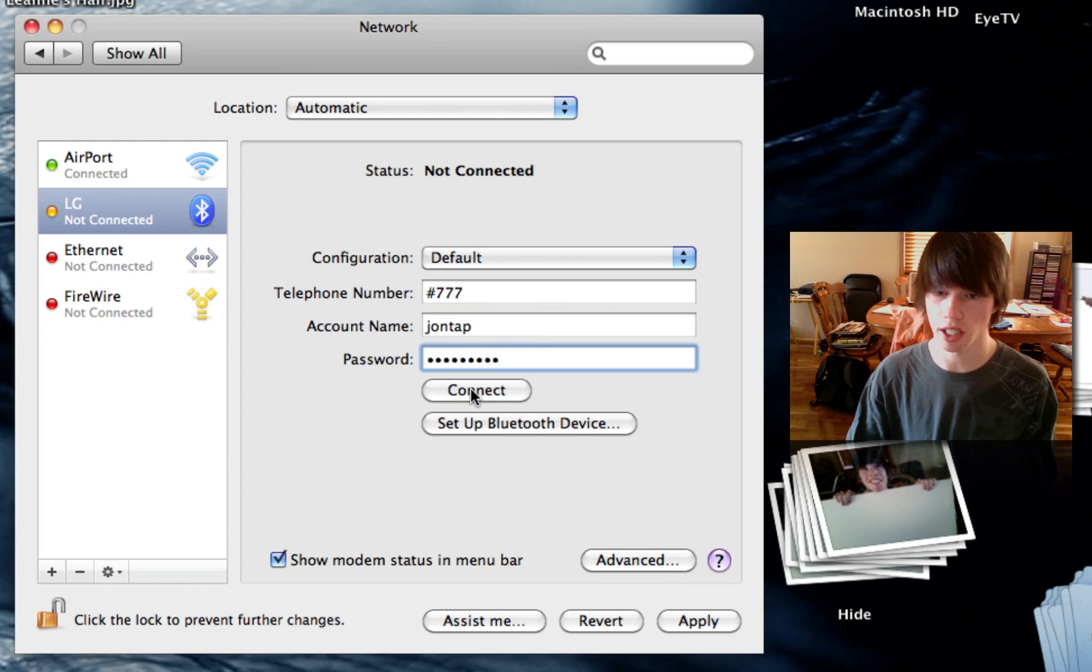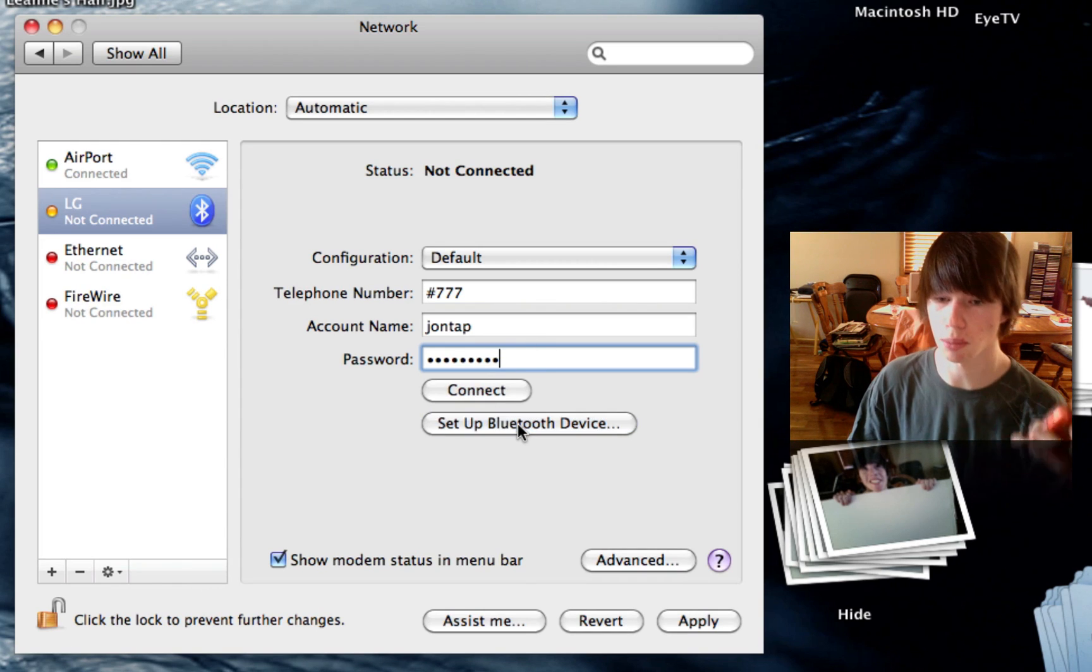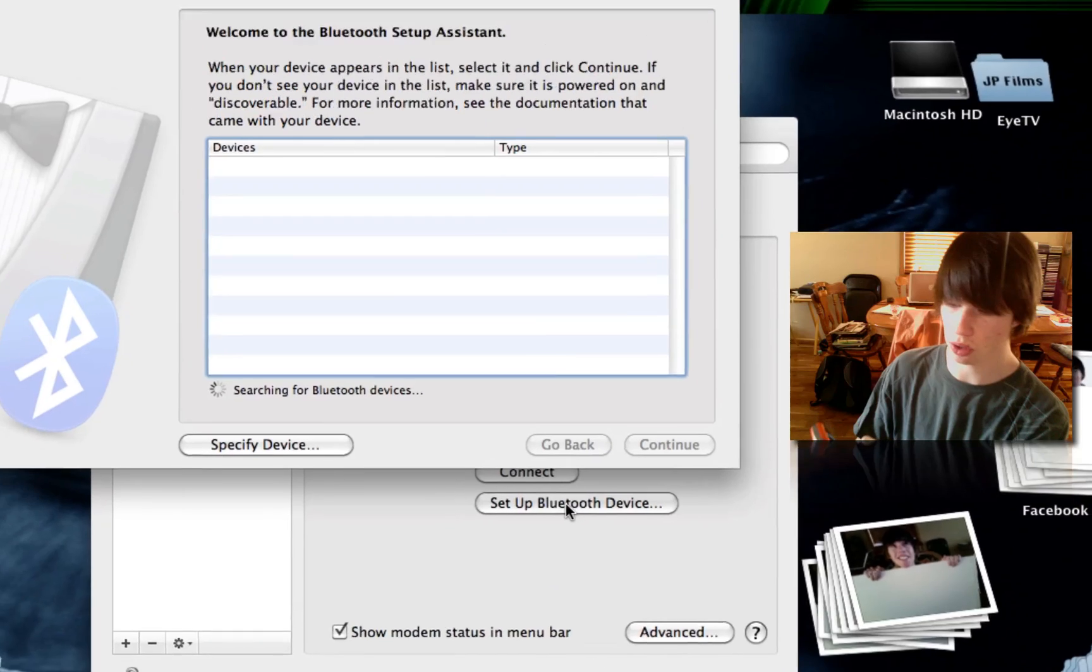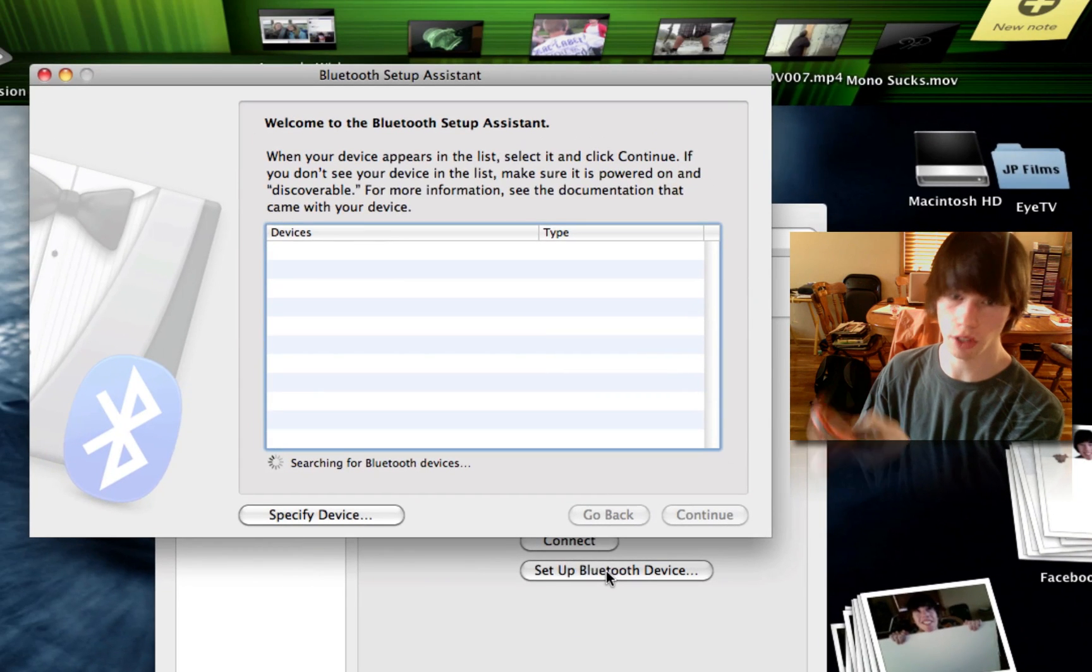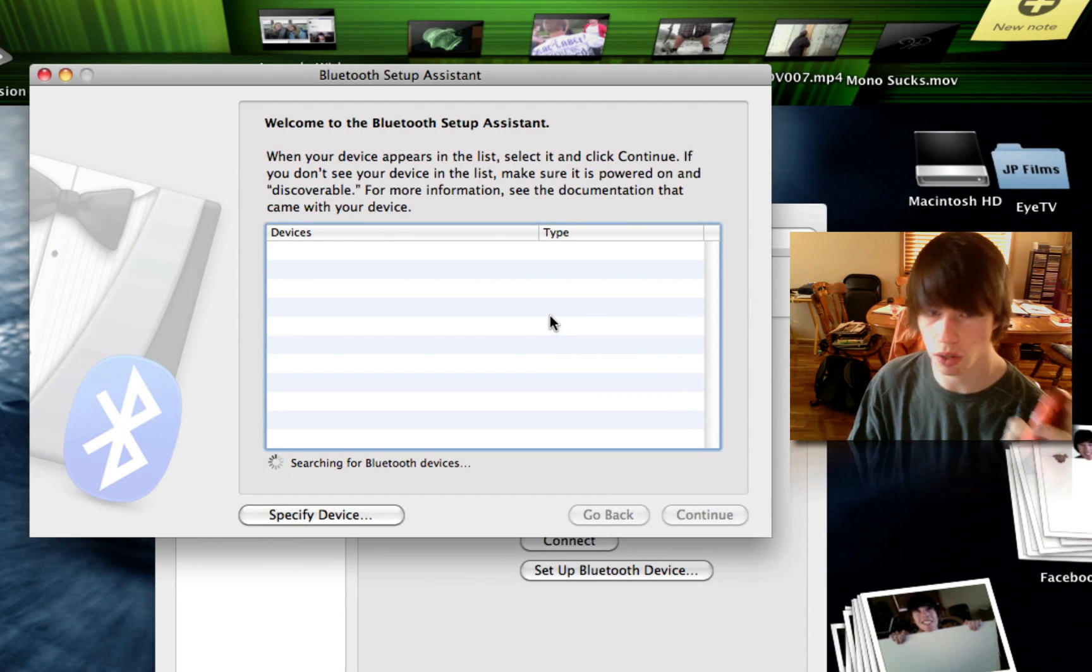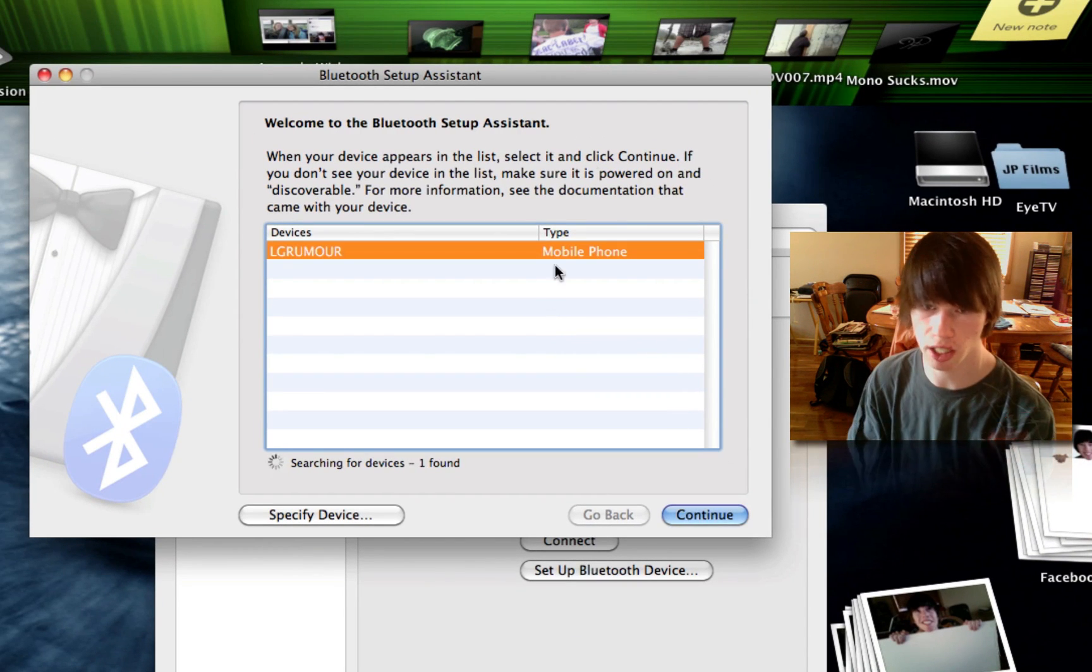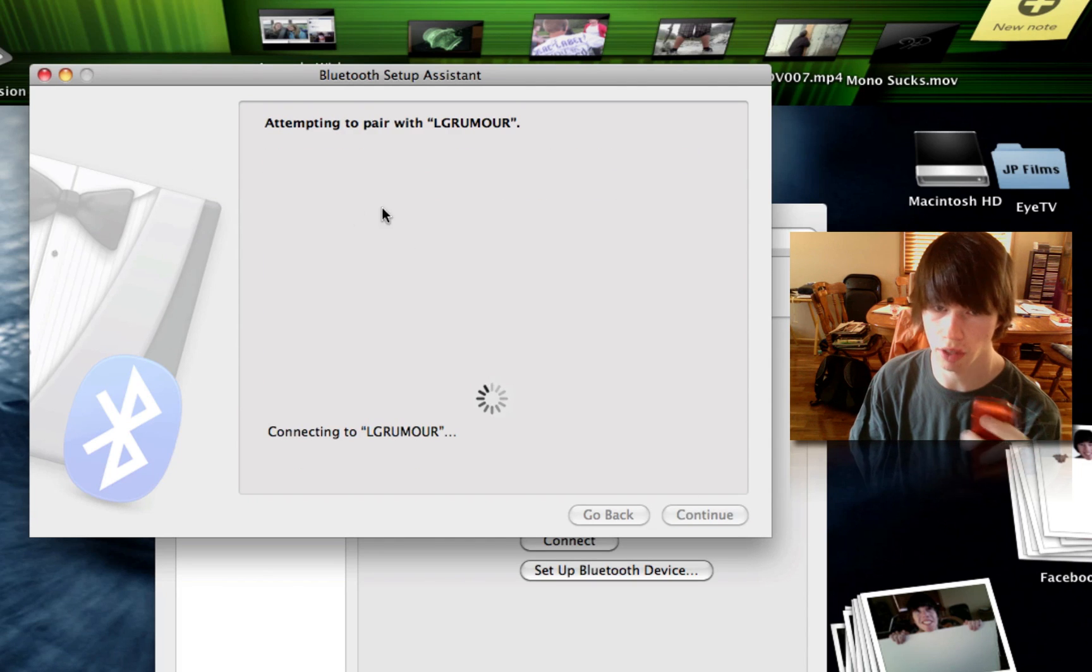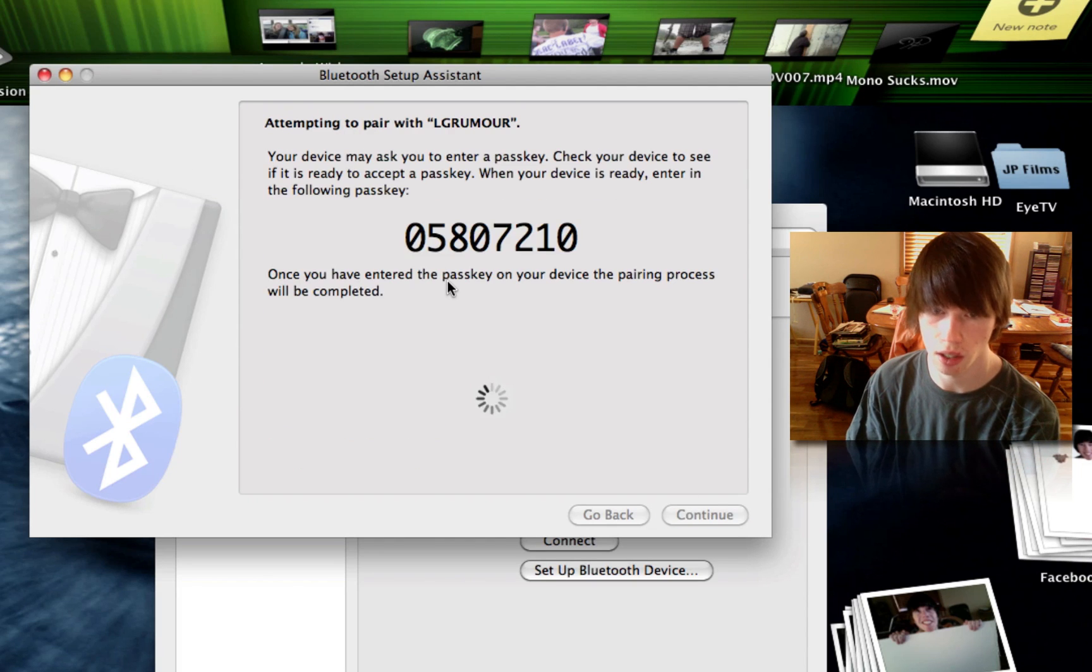And don't hit connect, but hit set up Bluetooth device. Now turn your phone on so it's off the lock screen. Keep hitting back so it's illuminated. You'll see the phone pop up. Hit continue. I've already got it paired.